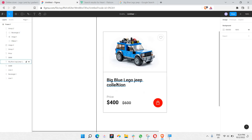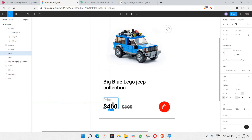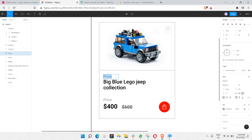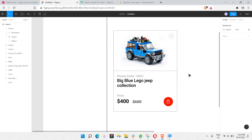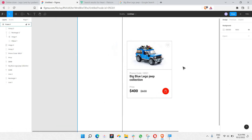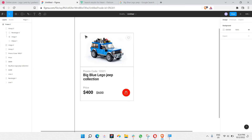The product card is done. You can also add extra details like a promo code — I'll copy-paste a text element and type something like 'Code 10521'. There you go, the whole product card is completely filled.